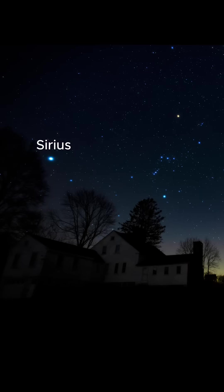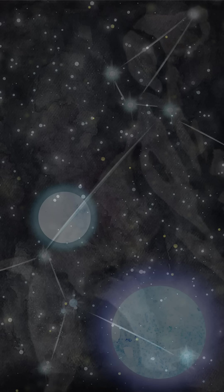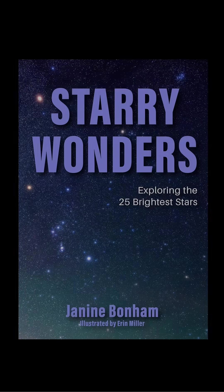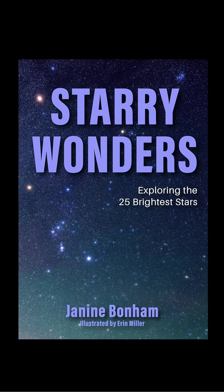If you can manage to find Sirius, then Adhara isn't far behind. If this journey through the stars inspires you, Adhara is the 22nd of the 25 brightest stars I explore in my new book, Starry Wonders. Grab your copy today.